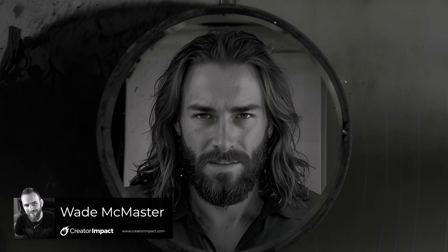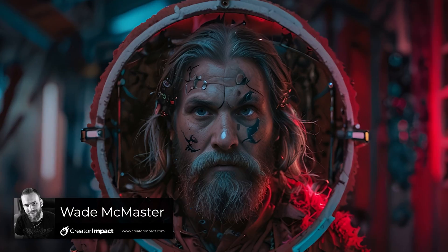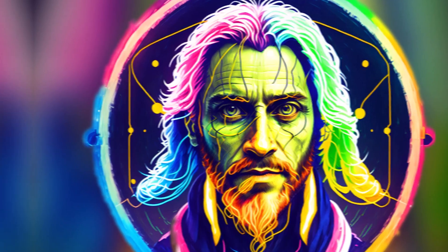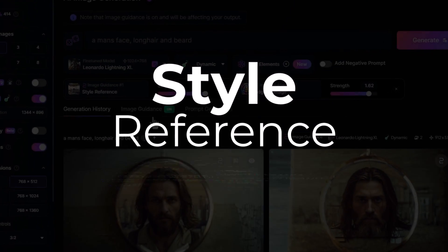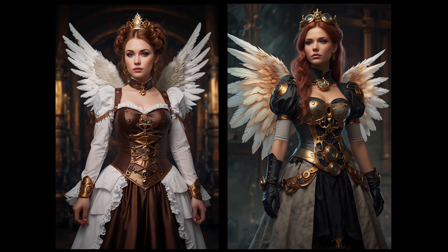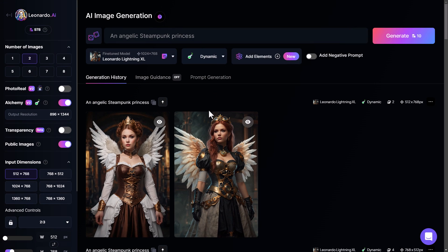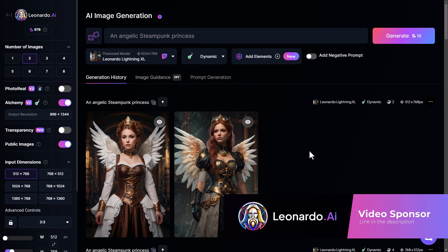In the next three minutes I'm going to show you how to create images like this, transferring style from one image to another using the style reference feature in Leonardo AI. I created these two images using Leonardo AI — an angelic steampunk princess — using Leonardo Lightning Excel and Alchemy with dynamic settings as a starting point. Leonardo AI are sponsoring this video and there's a link in the description.